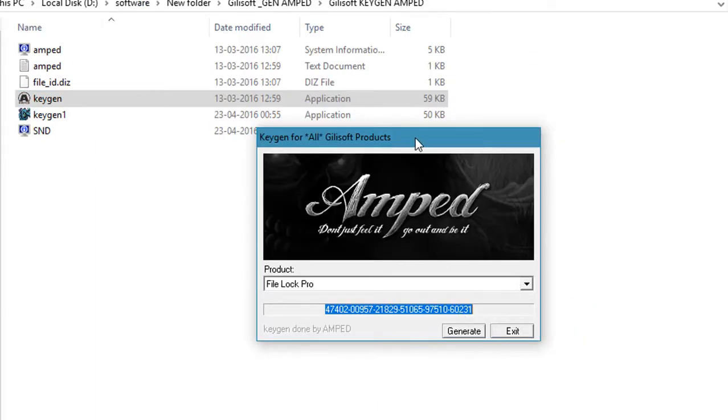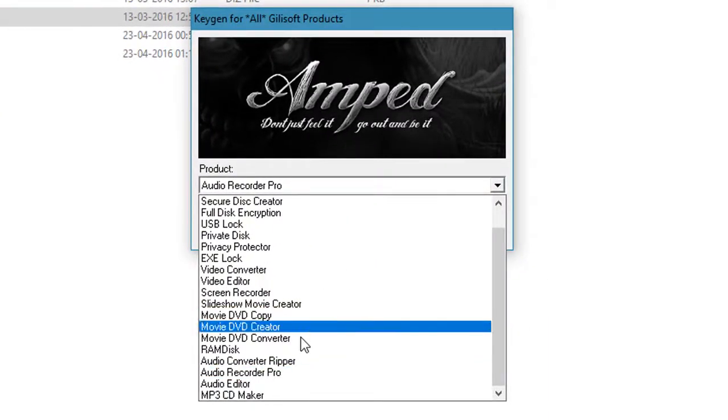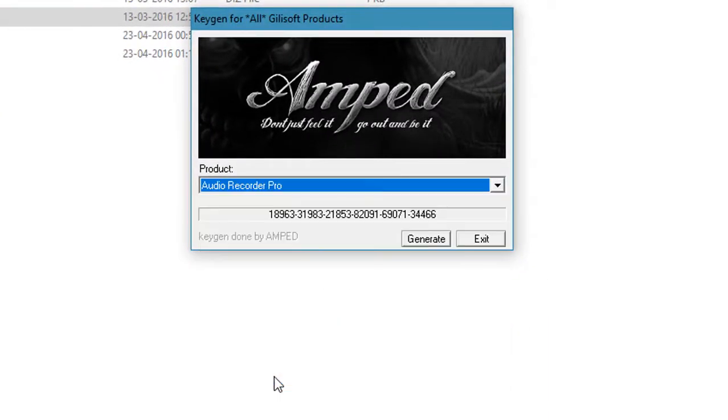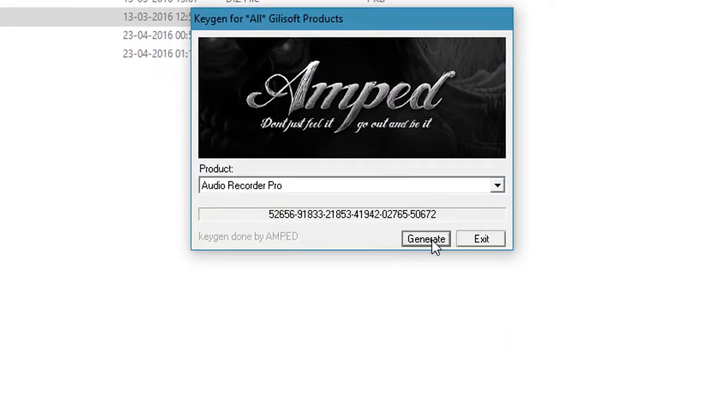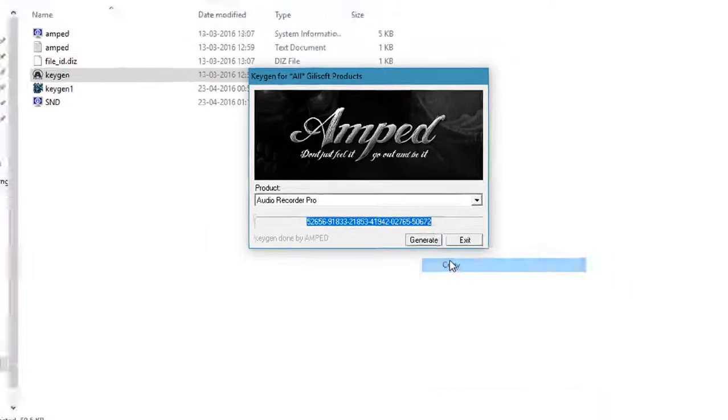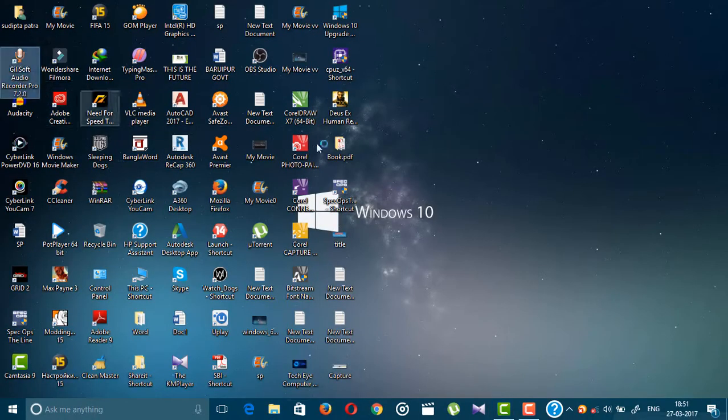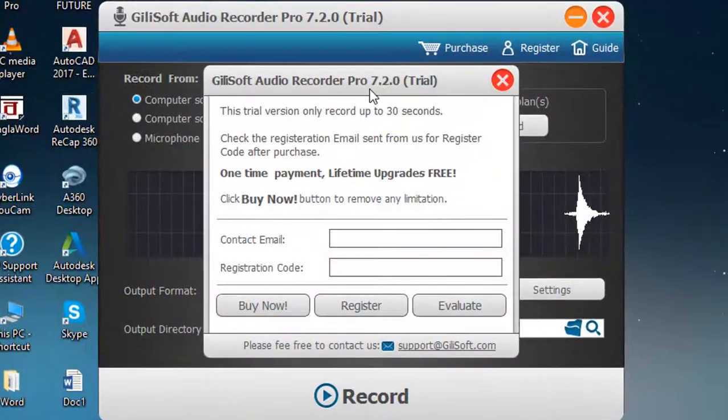Choose the product, select audio recorder pro and generate key. Copy this key and exit. Open Gilisoft audio recorder pro.